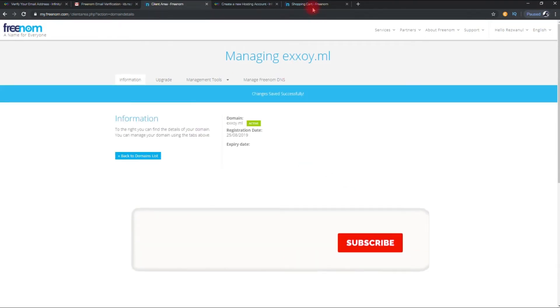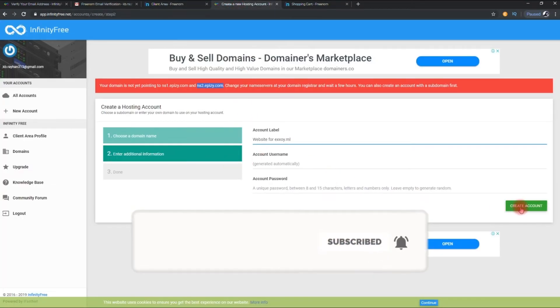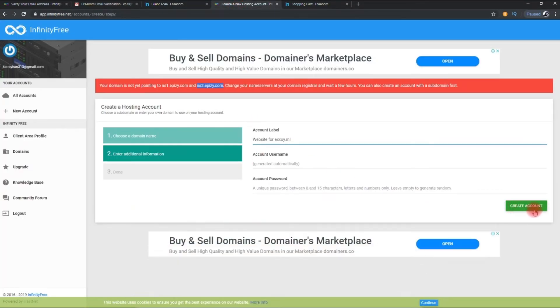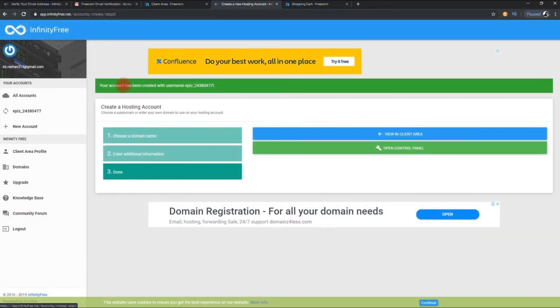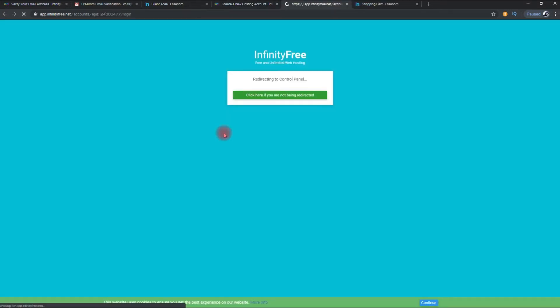Now go to your hosting account. And click to create account. See now our domain is connected with hosting server. Like this, you can create free domain and free hosting account and connect them with each other. Click on control panel to see our hosting cpanel.